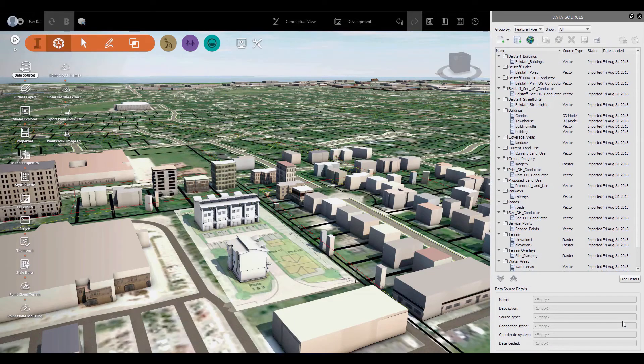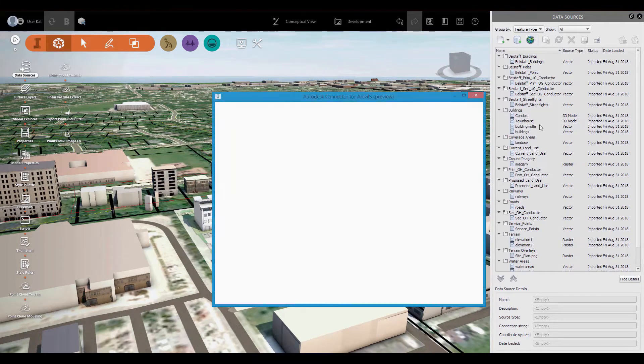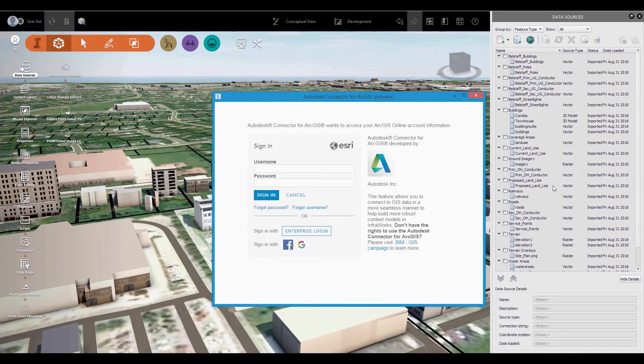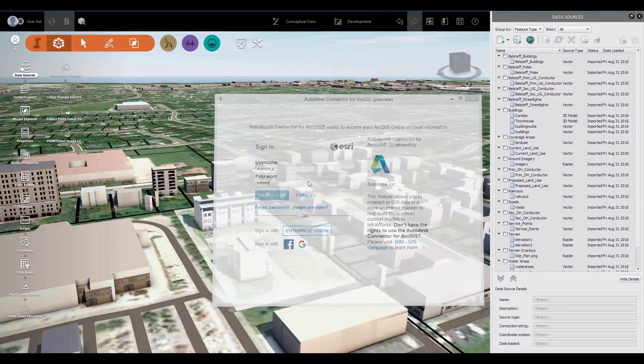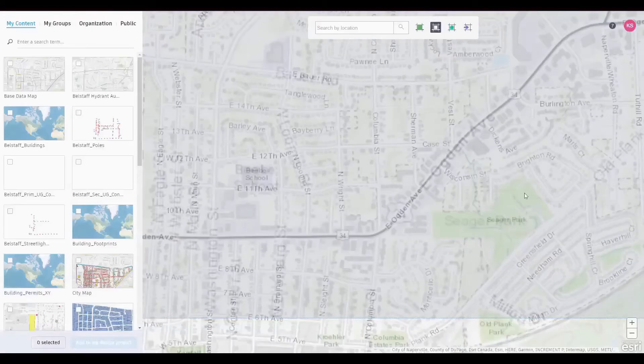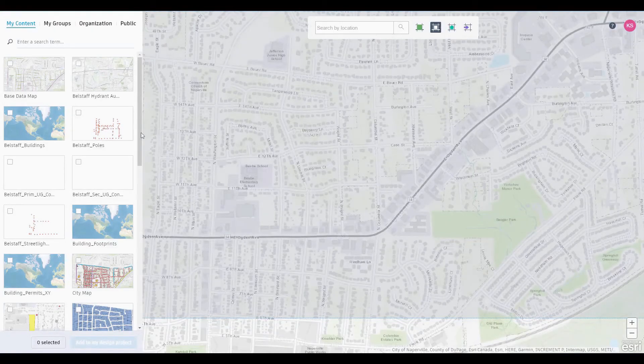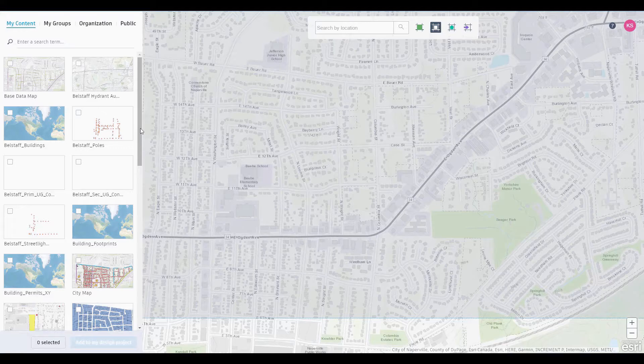New tools within ArcGIS Online and InfraWorks will allow you to use authoritative, up-to-date GIS information along with BIM to help drive more informed decisions, even as data is updated on the fly.